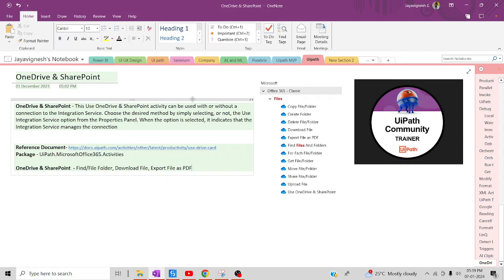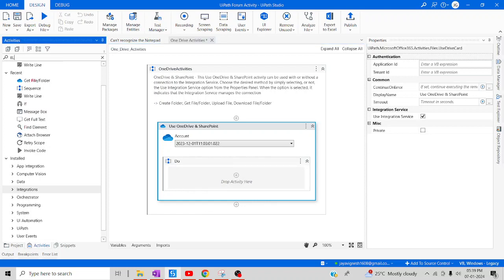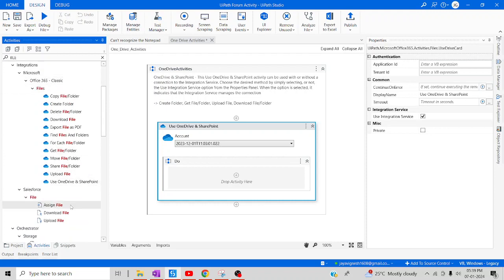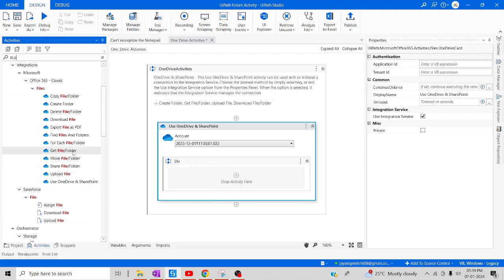Without wasting more time, let's jump back to UiPath Studio and start today's session. Let me reuse the same connection established in previous videos. Going to the activity panel and searching for 'file' — we have already used the 'Use OneDrive and SharePoint' activity and the 'Get File/Folder' activity, so those should be familiar.